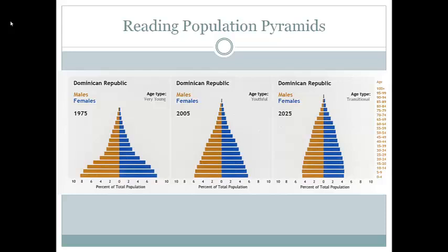When reading population pyramids, they tell you a lot of information. For example, here are three population pyramids for the Dominican Republic. You'll notice there are very different shapes. In 1975, there was a wide base, which indicates a high birth rate. In 2025, you'll notice that the bar lengths are shorter, indicating that they expect the birth rate to slow down.